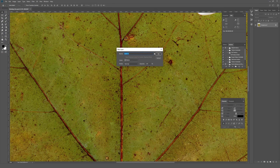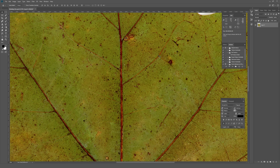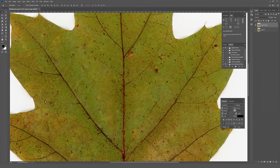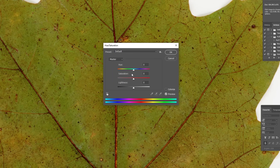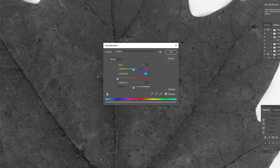I'm going to quickly unlock this background layer and duplicate it so we can compare to the original leaf at the end. The very first thing we're going to do is hit Ctrl+U or Command+U on the keyboard, which brings up Hue/Saturation, and then slide the saturation bar all the way down to desaturate the image.